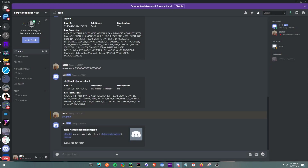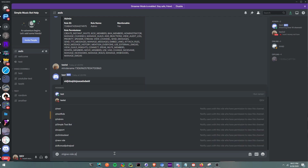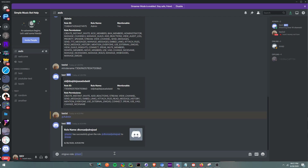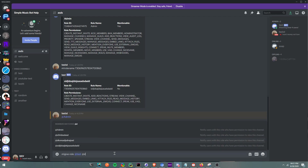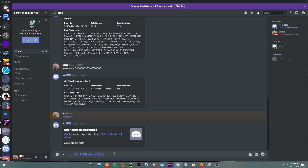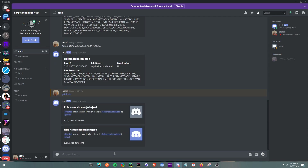Now let's try: give role @test and then mention @D — we're going to give him the role and mention it. Boom, that's basically it.